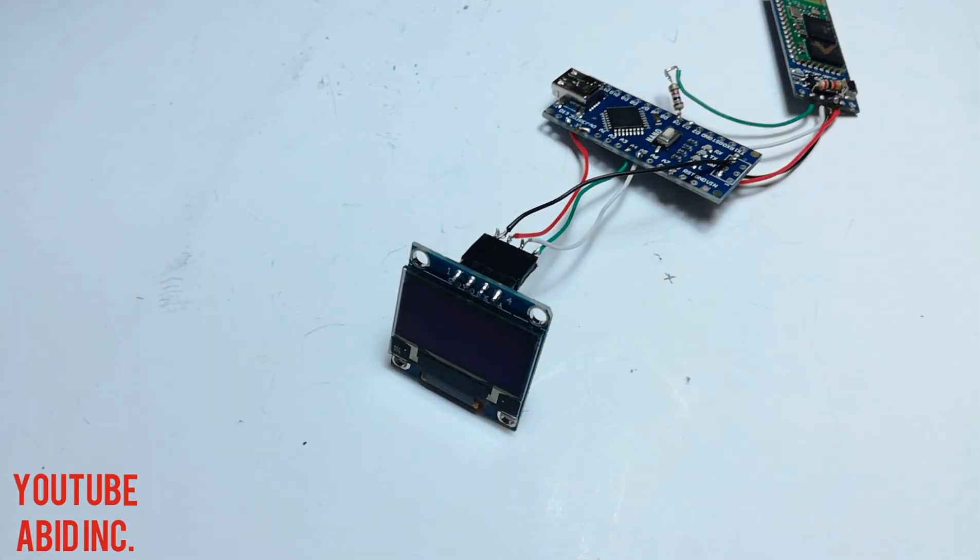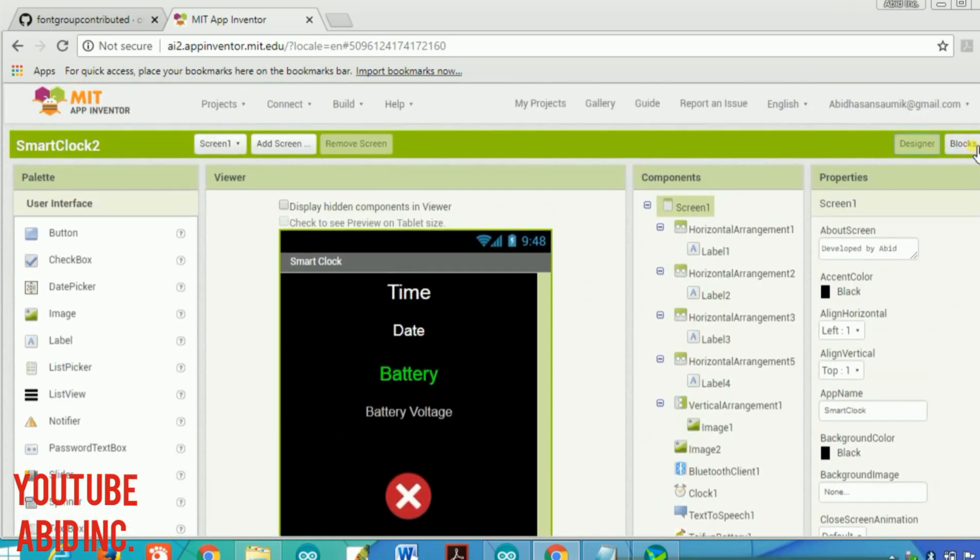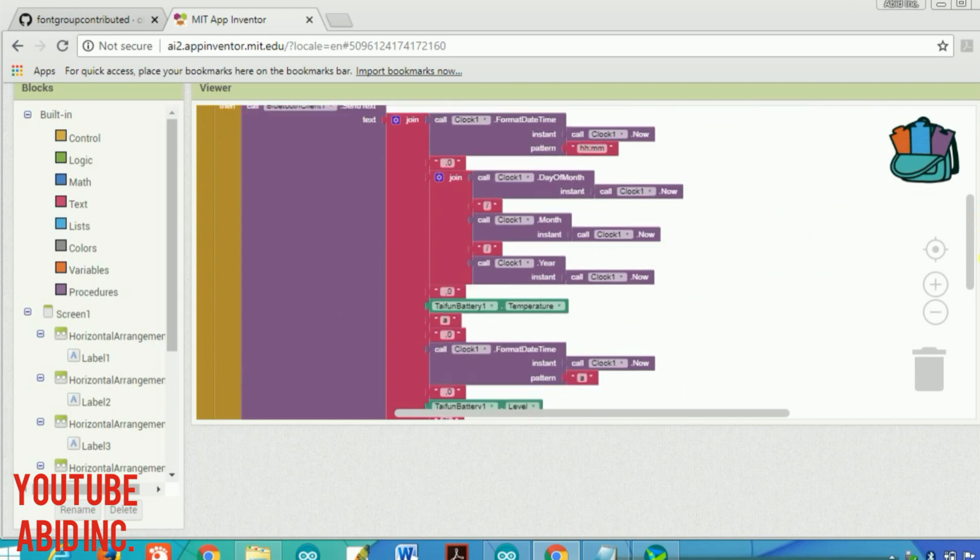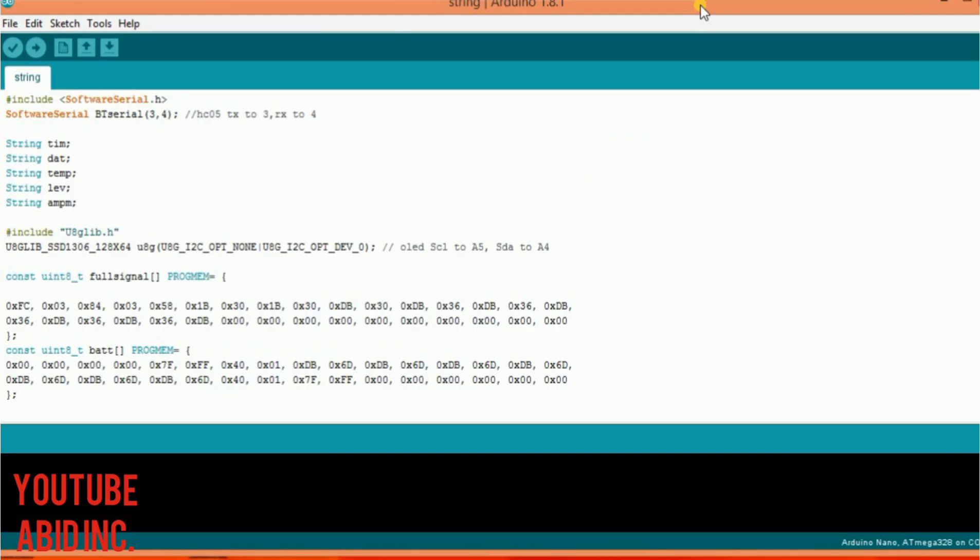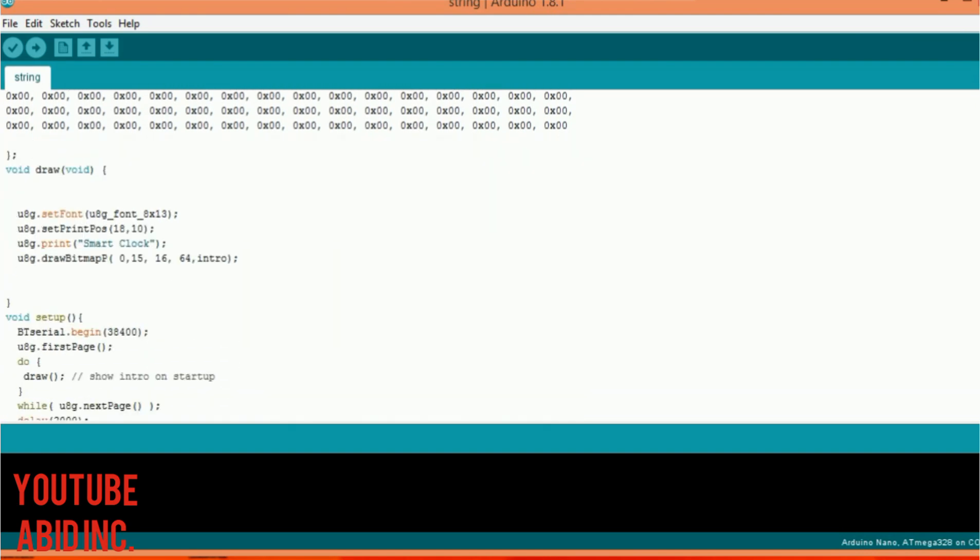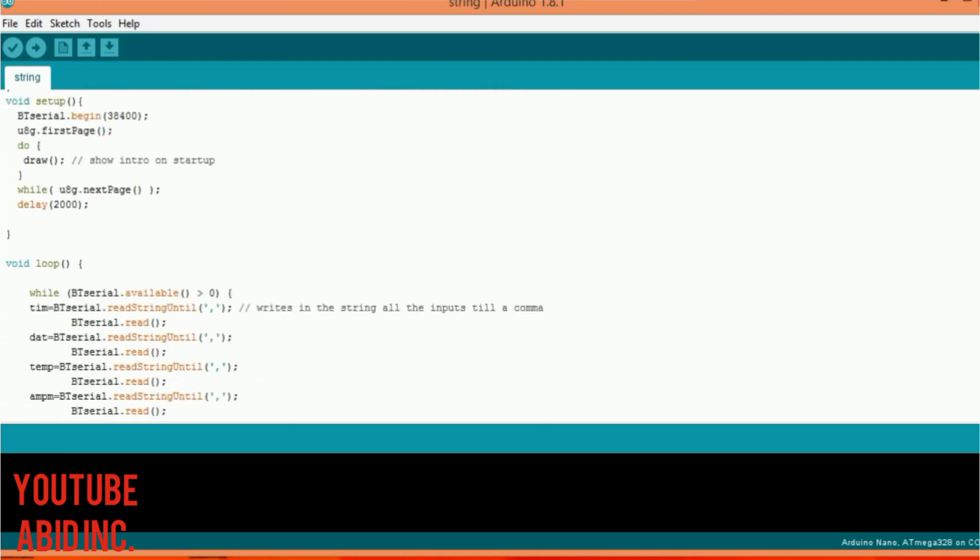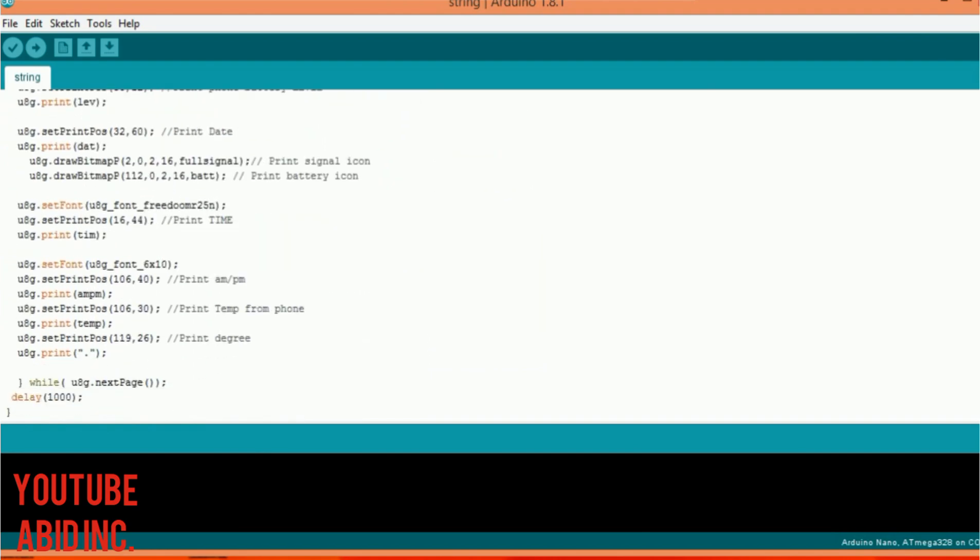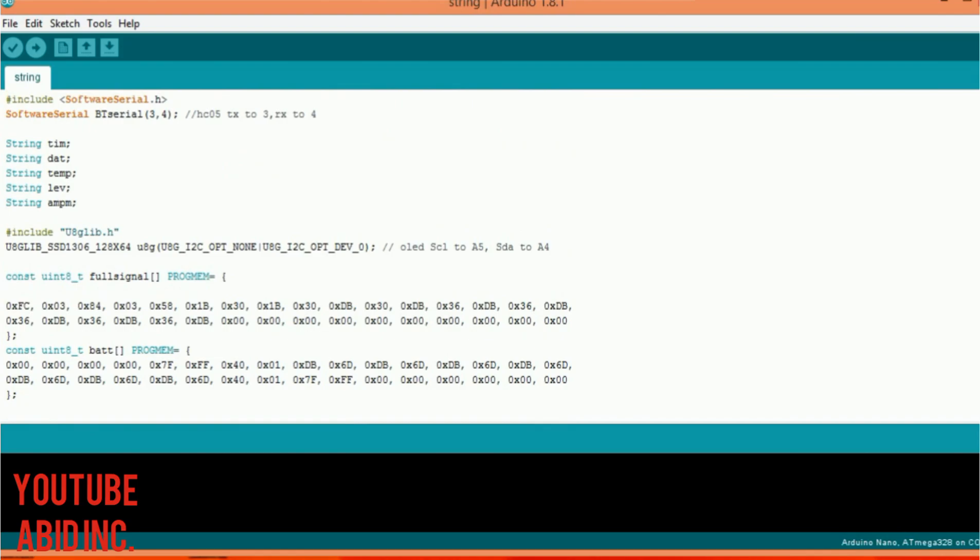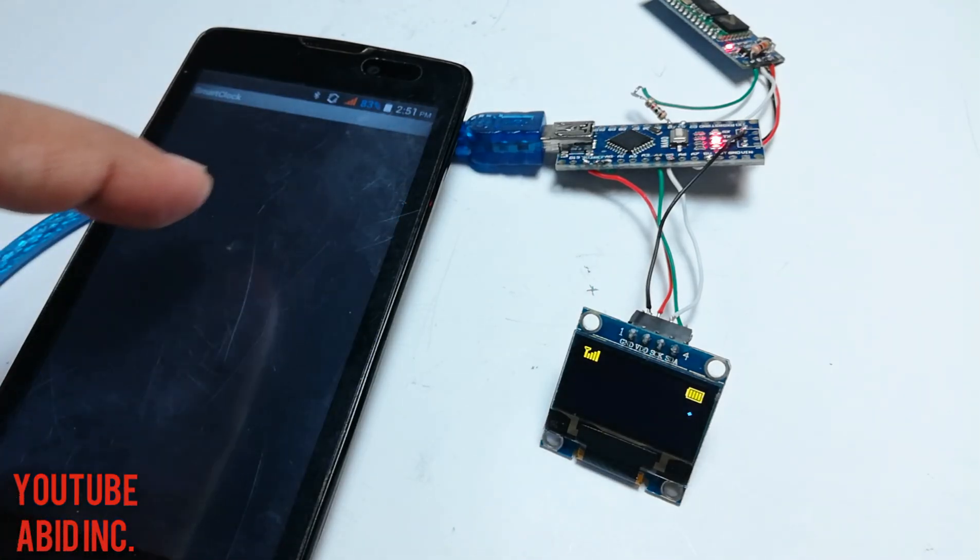Then I had to make an app in MIT App Inventor 2, and this is the code of this project. You need to install one library for this - the U8G library. You can find it in the description.